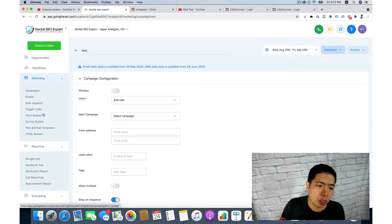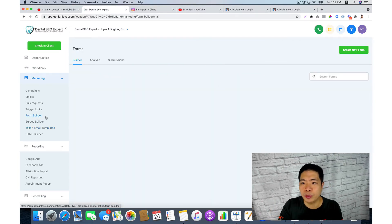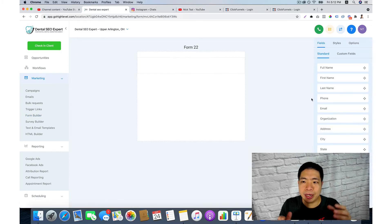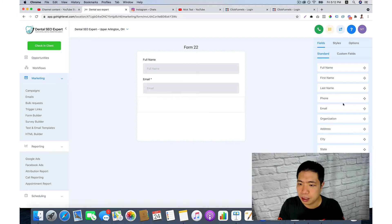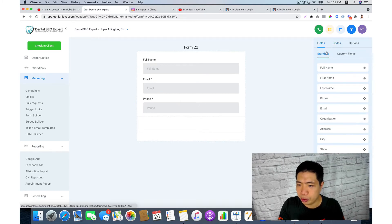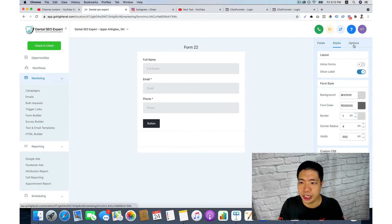Next, go to your form builder. You go to Marketing and then either your form builder or survey builder. Go to form builder, create a new form, then drag and drop to create a form — you can add fields like email or phone number and add a button.